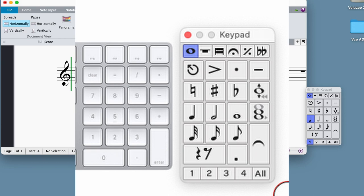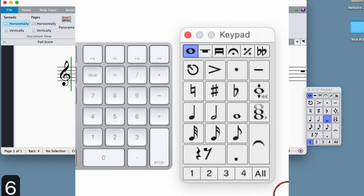You'll notice that the keypad panel is laid out in the same shape as the numeric keypad, so you will use the corresponding key on the keypad to make your value selection. Numeric 4 is a quarter note, 0 is a rest, and so on.